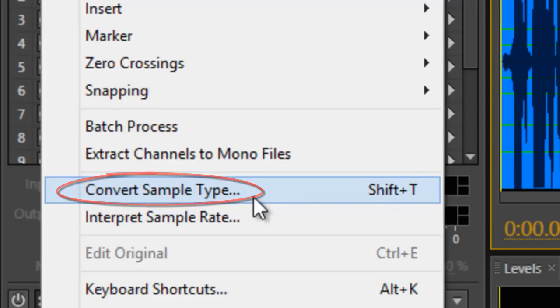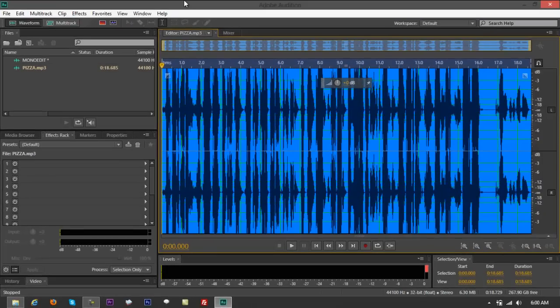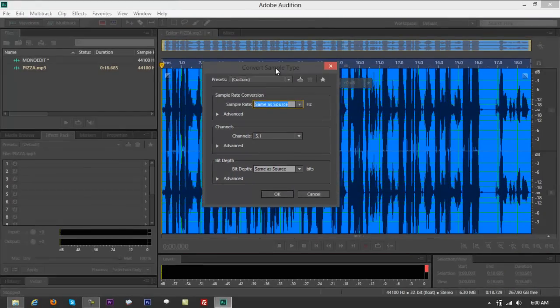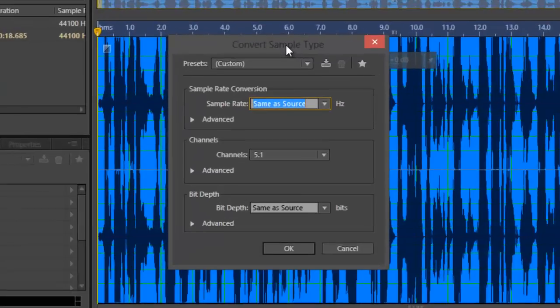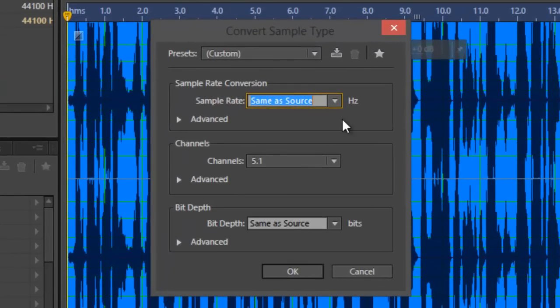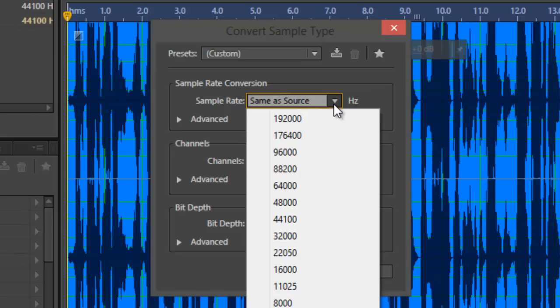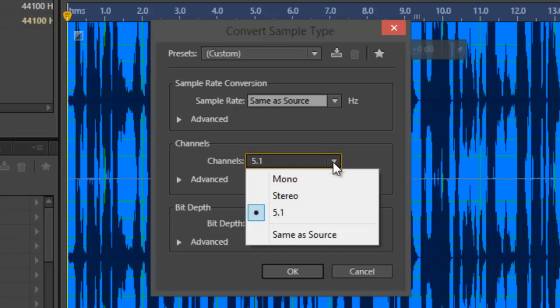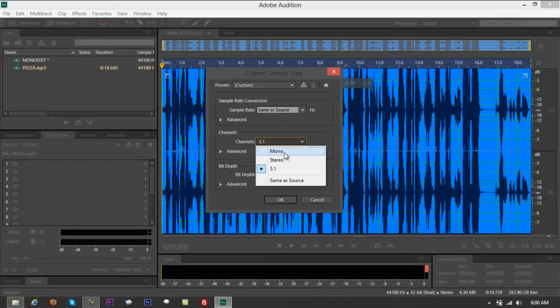All right? Again, convert sample type. Or also, you can press shift, the letter T. All right? There you go. Now bring it in the middle part. You can see something that says same as source. But again, the project is requested to be... Oh, not there. Here. Channels. Project's requested to be mono. All right? Let's see. Select mono right there.